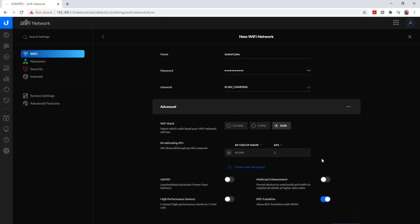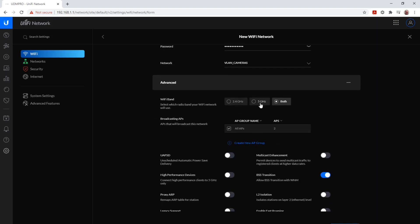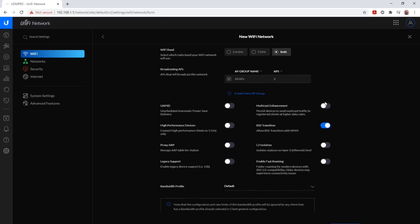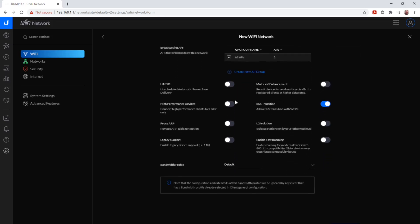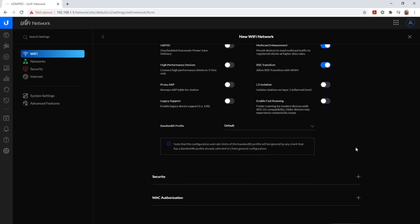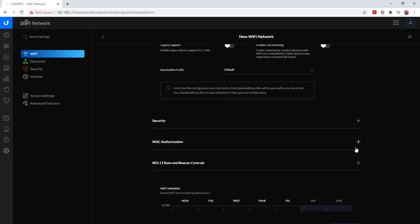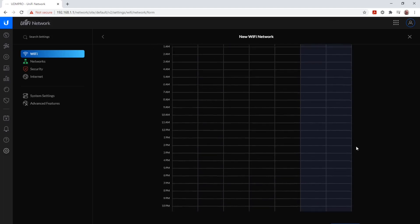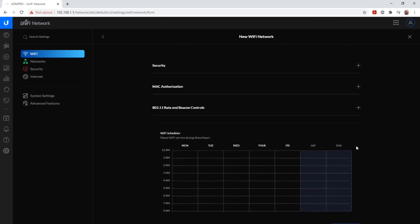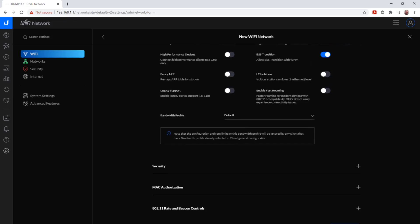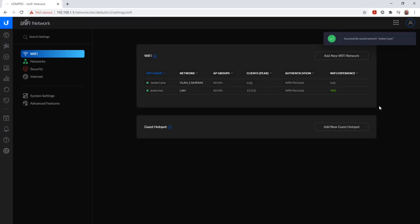There's nothing really on the advanced side. It's both 2.4 and 5 gigahertz at all APs, and I'm making sure that multicast enhancement is enabled, since I have a few devices who need multicasting. Everything else stays the same. You have multiple options here to create a Wi-Fi network for your customers, for example, or a guest network, which we will do in a different video.